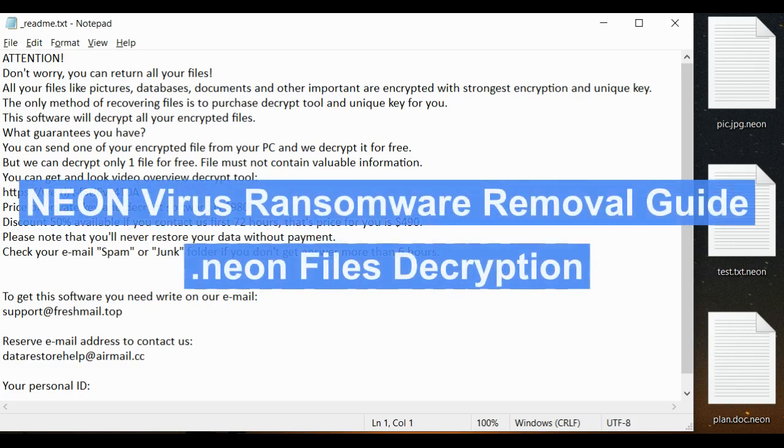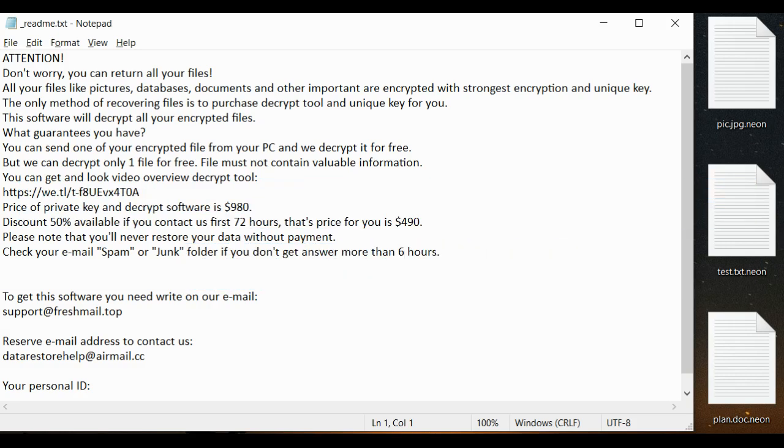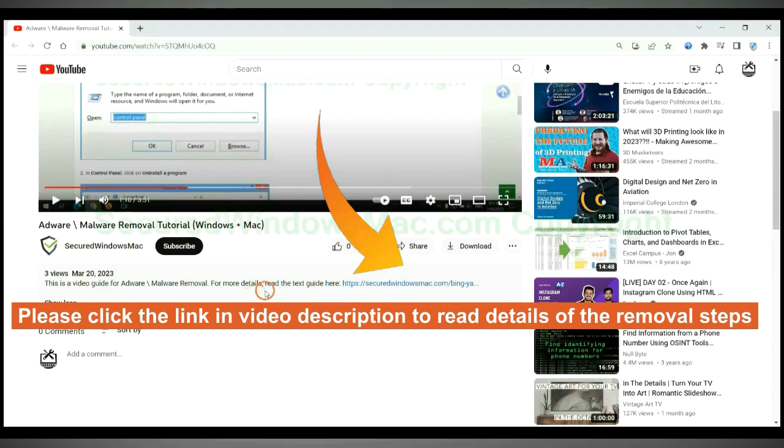This video shows you how to remove any O-N virus ransomware. Please click the link in video description to read details of the removal steps.